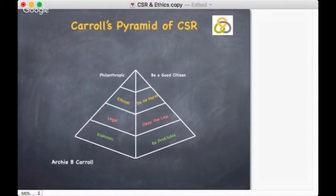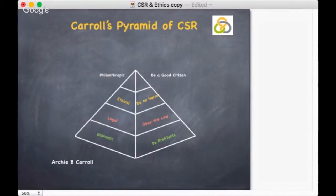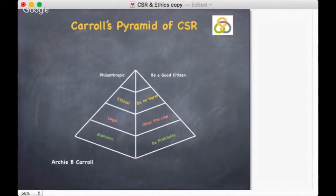Ethical responsibilities: do no harm. The ethical responsibility consists of what is generally accepted by society over and above the economic and legal expectations. They are not necessarily imposed by law, but they are expected from ethical companies by the public and by governments. Philanthropic or discretionary responsibilities are about being a good citizen — purely voluntary and guided by companies' desire to make social contributions not mandated by economics, law or ethics. Discretionary activities include generous philanthropic contributions that offer no payback to the company and are not expected.